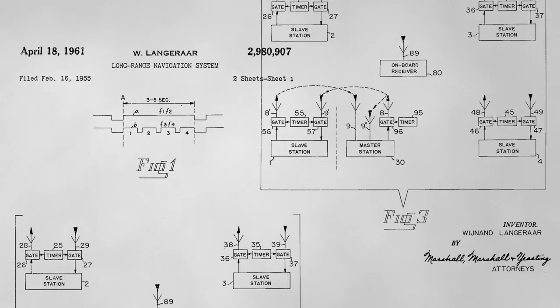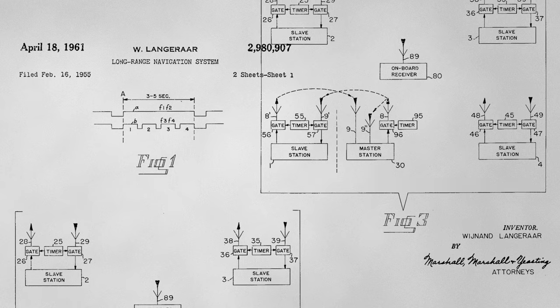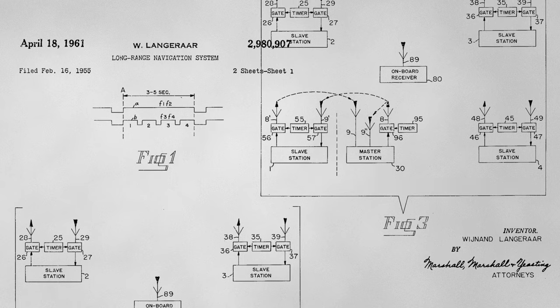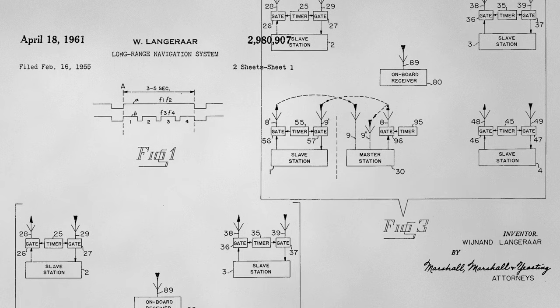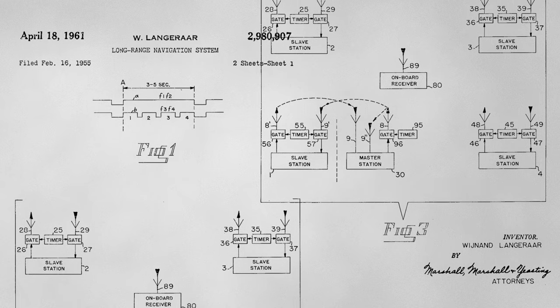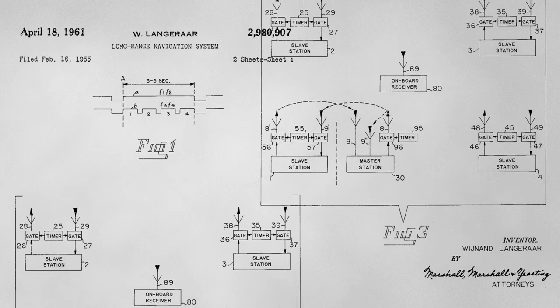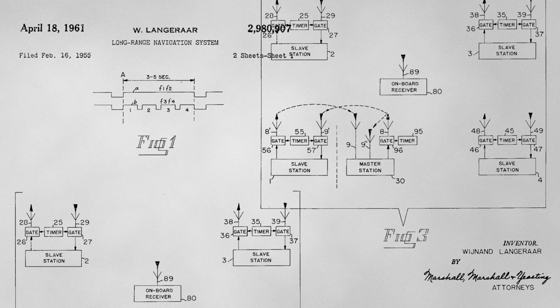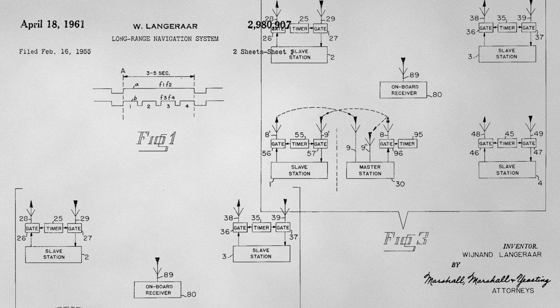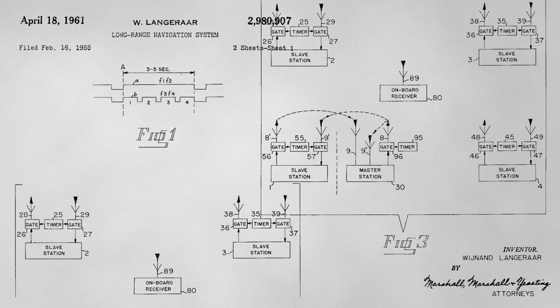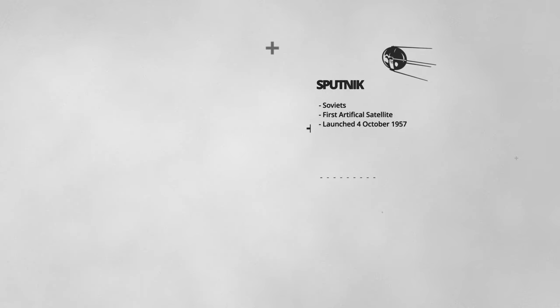In 1955, a Dutch naval officer submitted an application with the U.S. Patent Office for a radio-based long-range navigation system. A few years later, the Soviets launched Sputnik, the first artificial satellite into Earth's orbit.